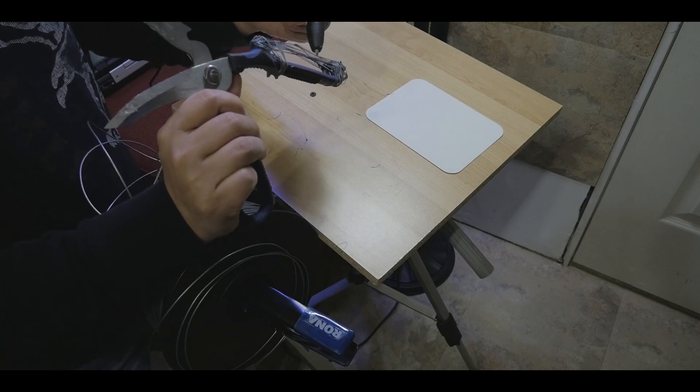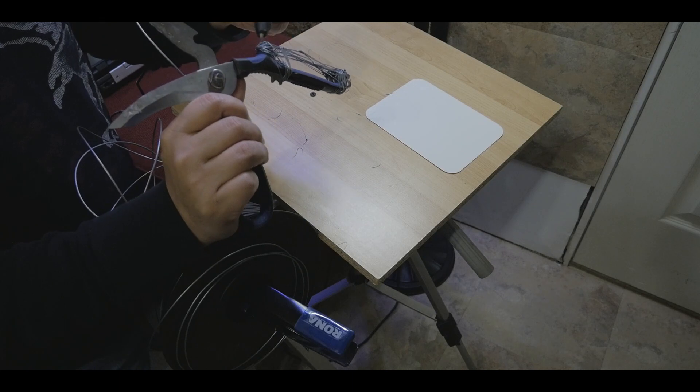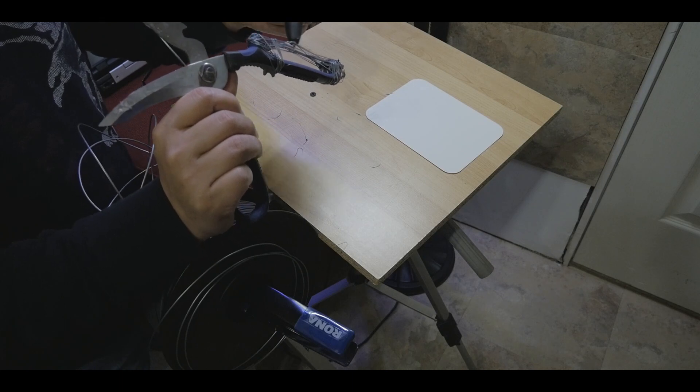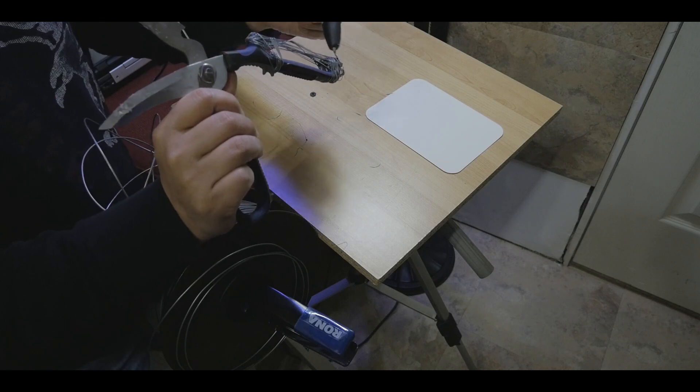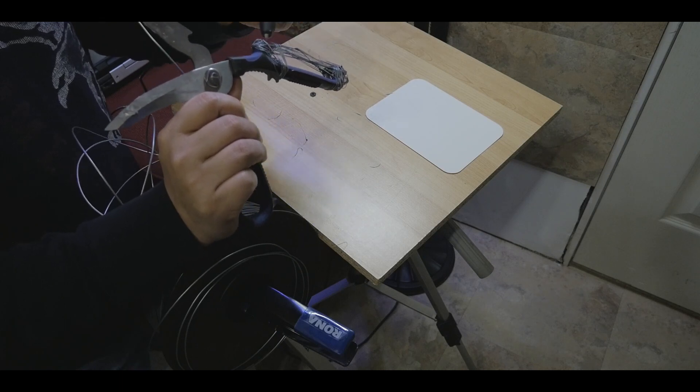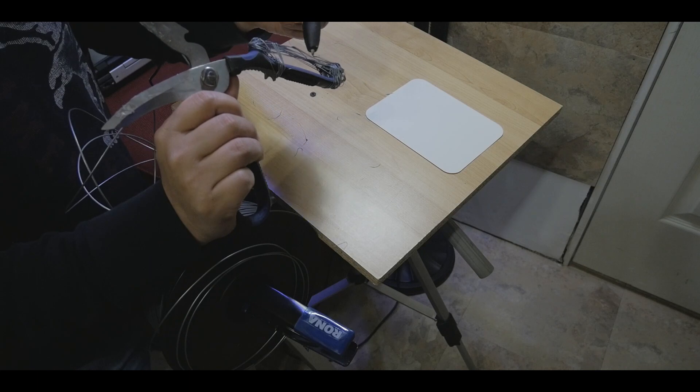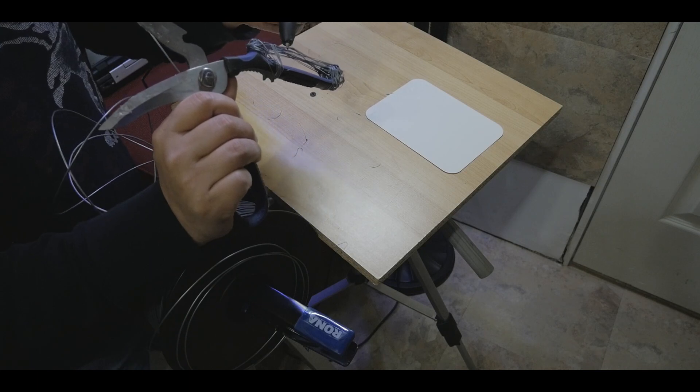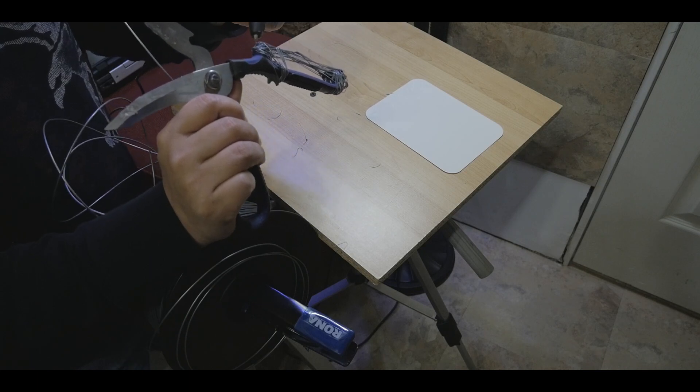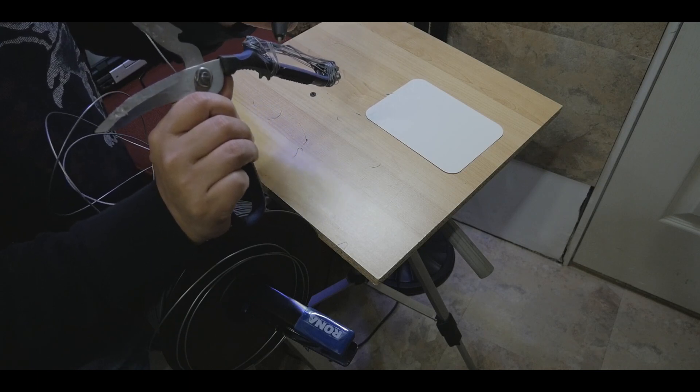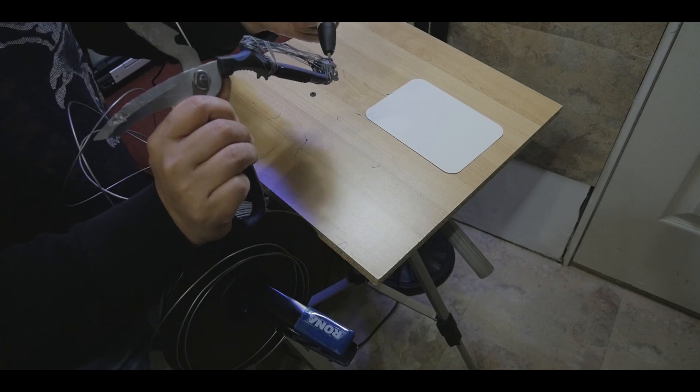Because once these wire, this filament, harden, it becomes a handle. Right? So that's the key to this.